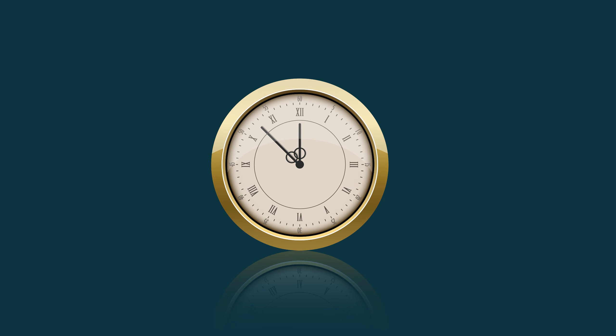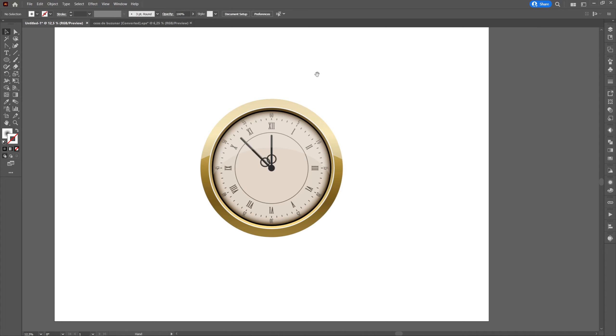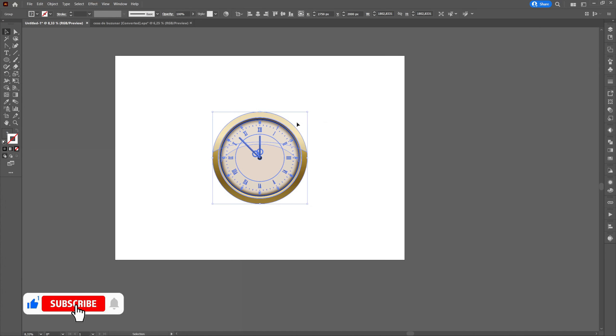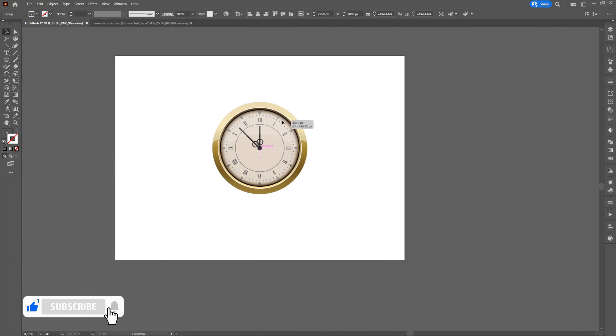Hello and welcome to my channel. In this tutorial I will show you how to create a reflection of an object in Adobe Illustrator.